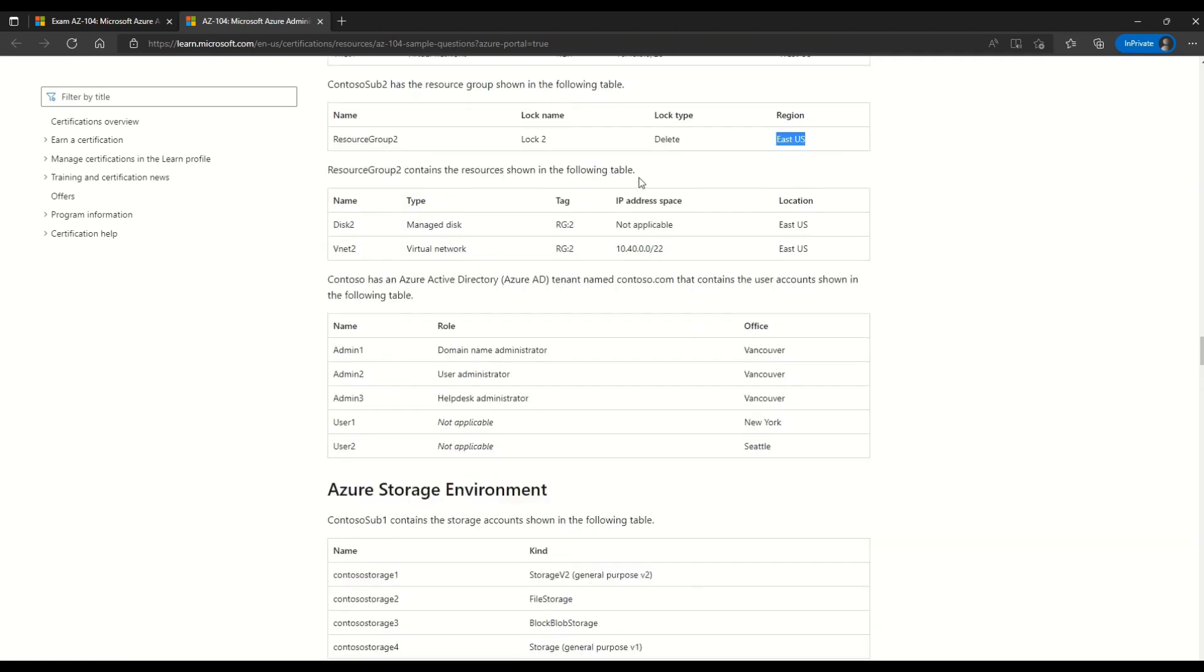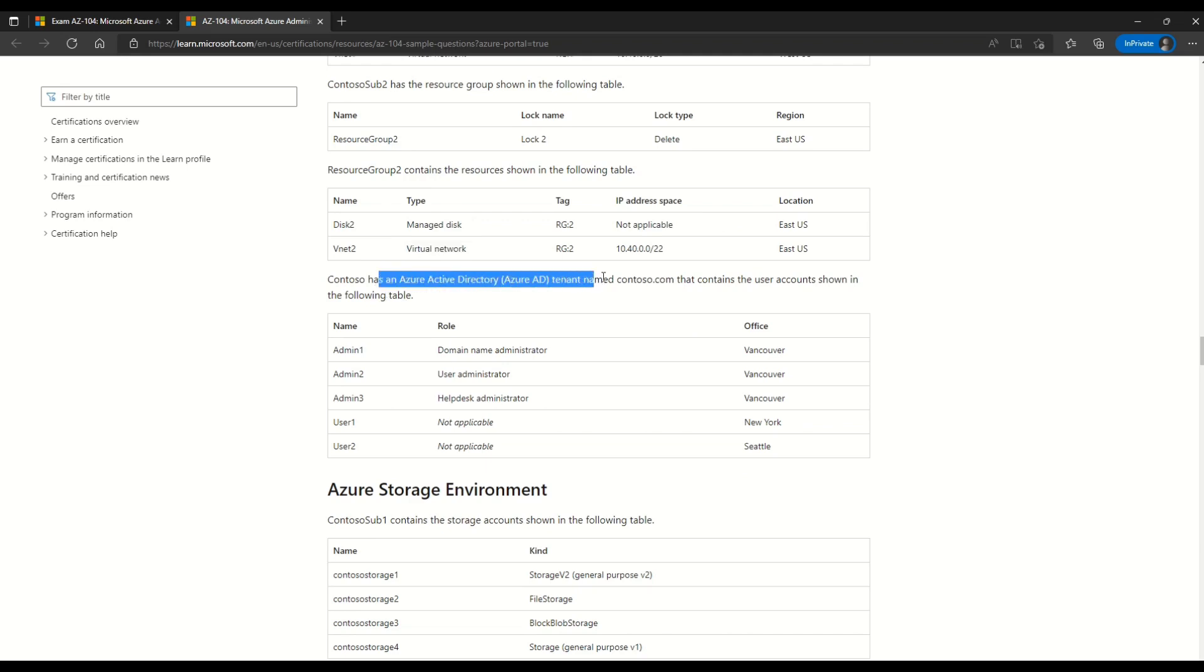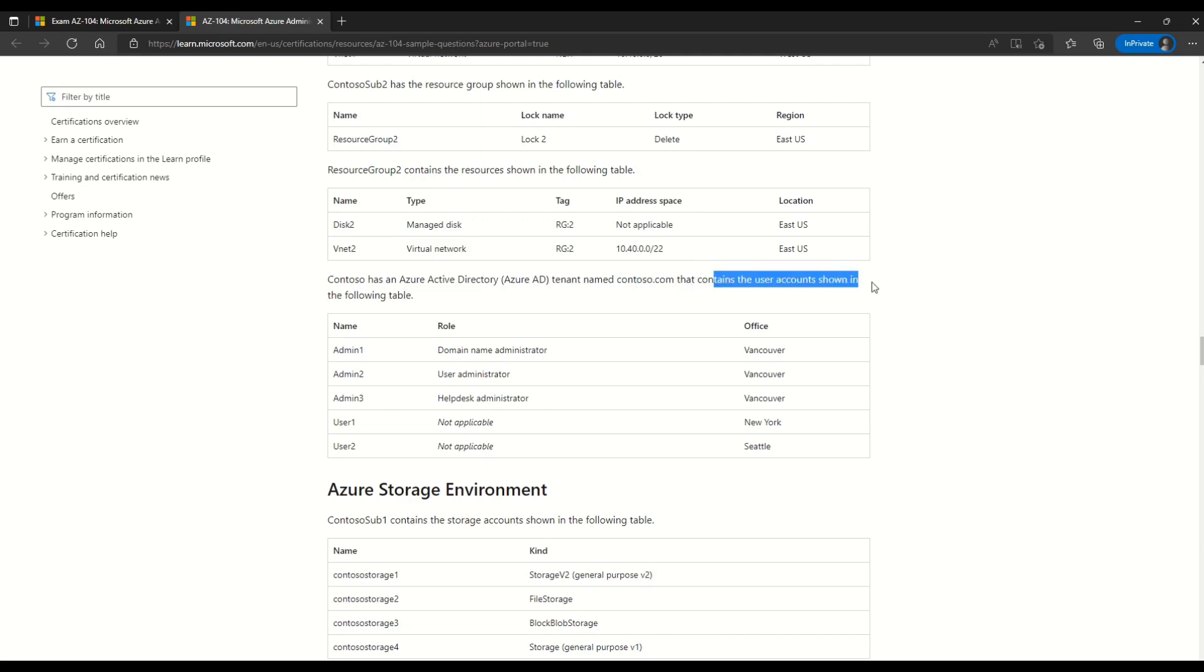Then I will scroll a little bit more. Now here you can see that resource group 2 contains following resources. We have disk 2, vnet 2 which is a virtual network. You can read all the details. And then it says that the Contoso has a Azure Active Directory tenant name contoso.com. That contains the user account shown in the following table.